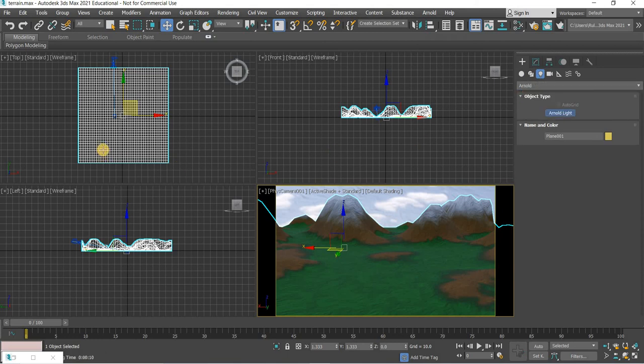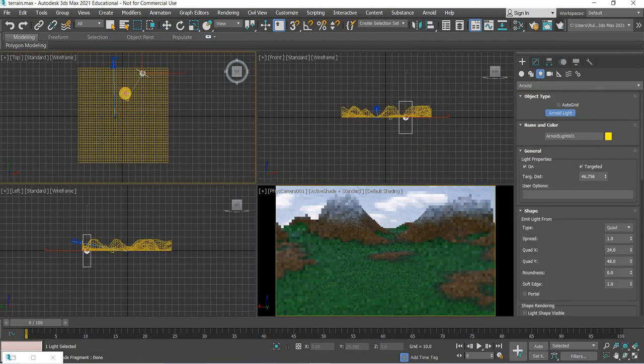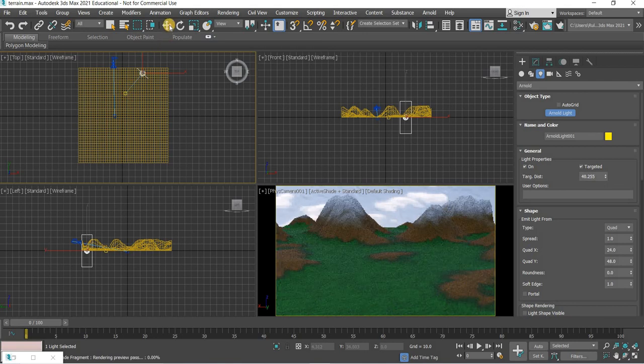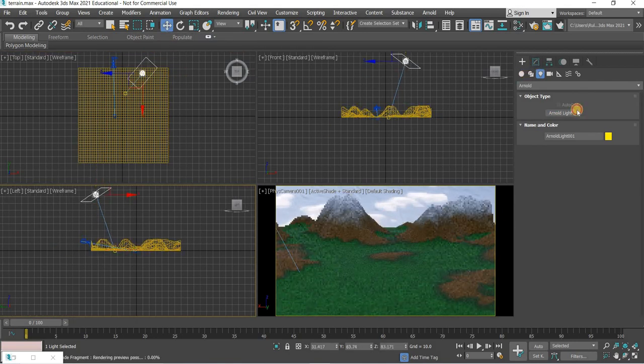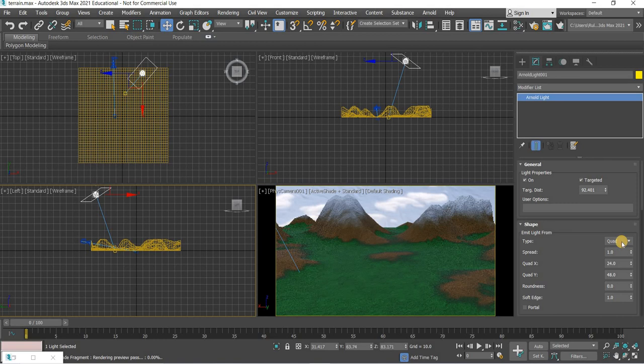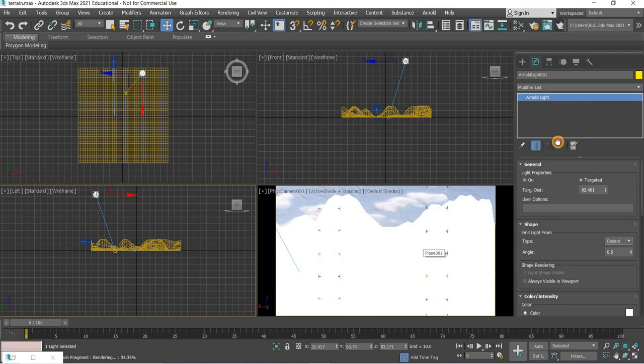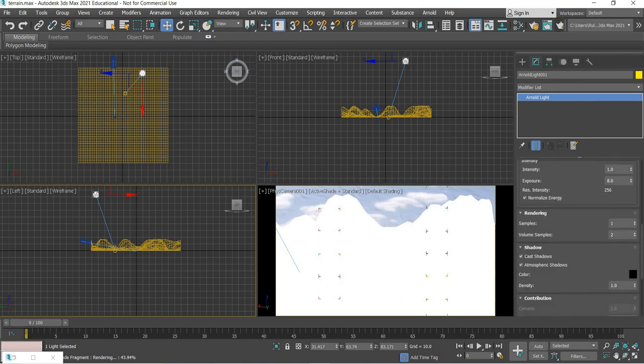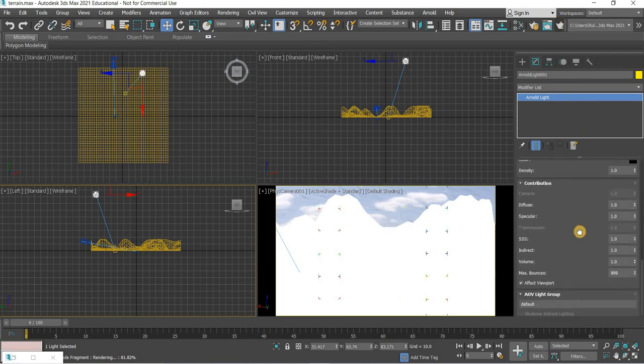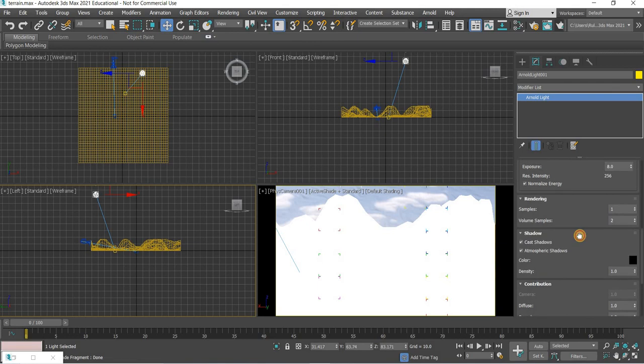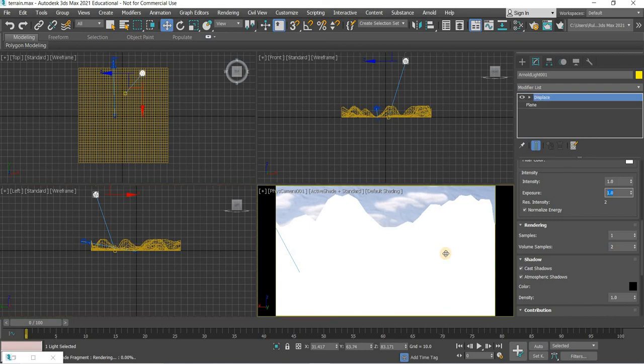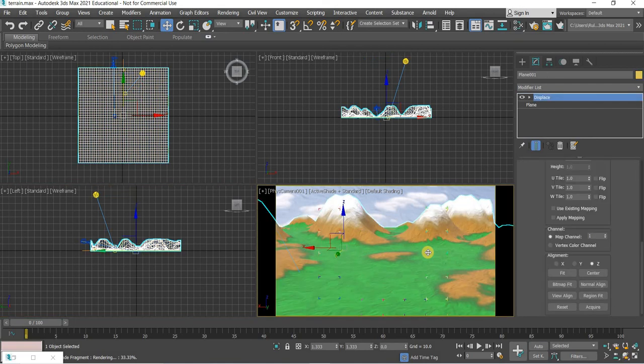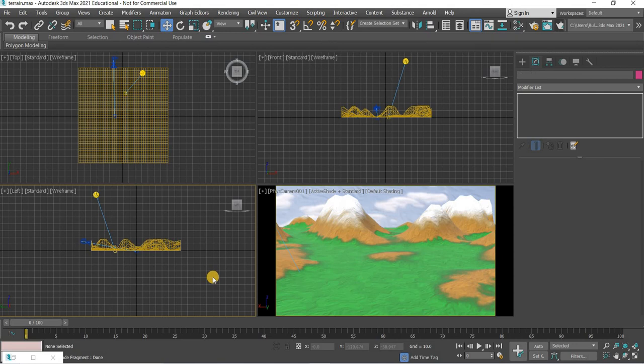The exposure value is too high. Set to one. Now things are looking good. We can further tweak this later on.